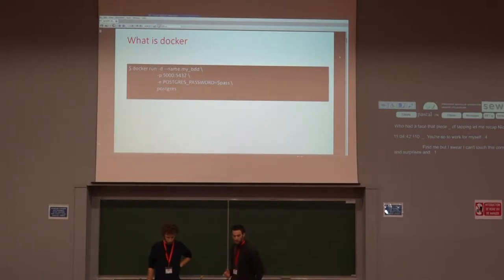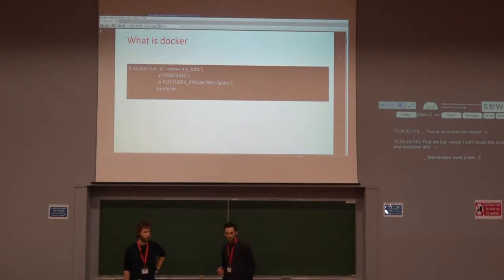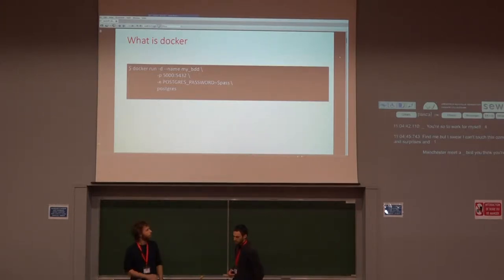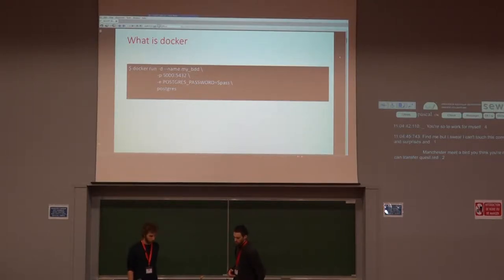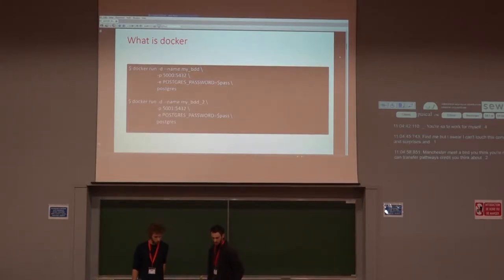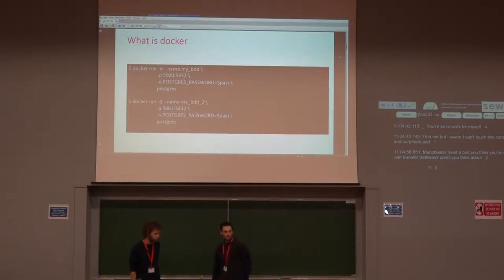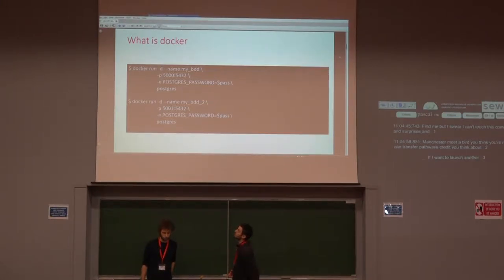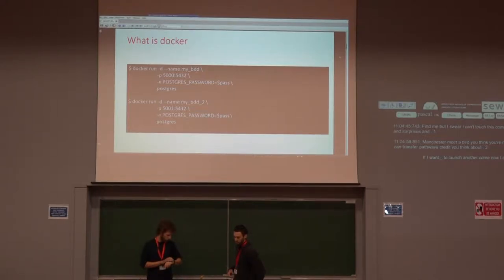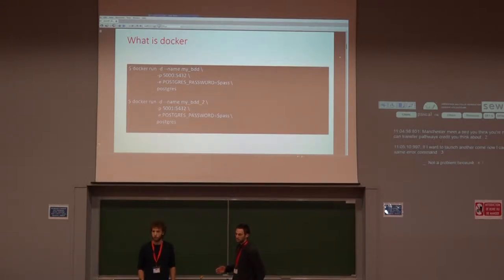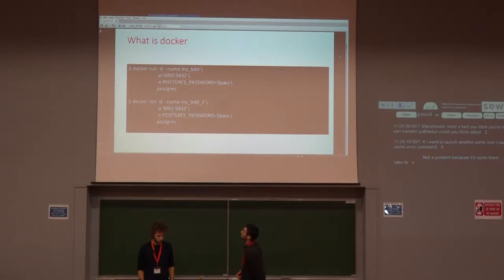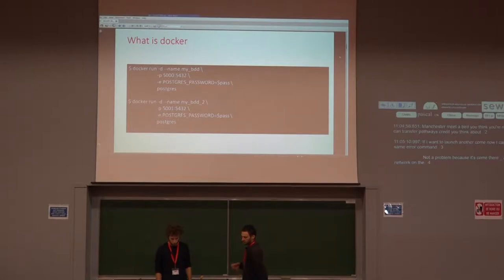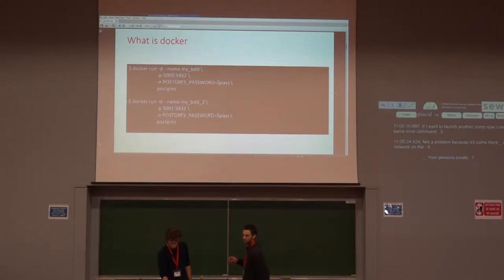Generally, containers are customizable using environment variables. In this example, I can change the default PostgreSQL password using PostgreSQL password environment variable. If I want to launch another container, I can do using the same command. It's not a problem because each container is isolated using a dedicated network.